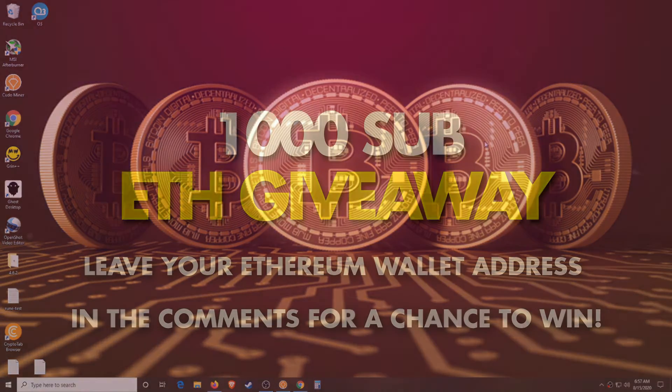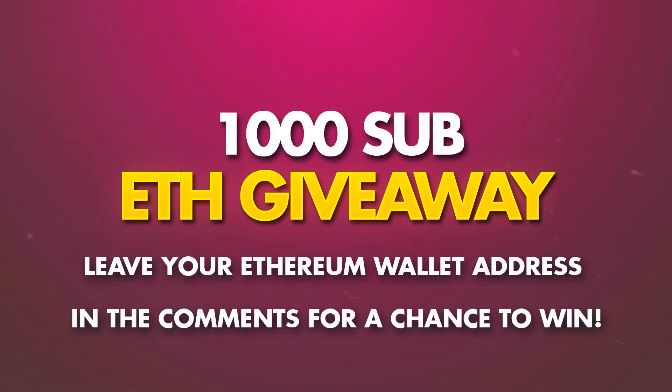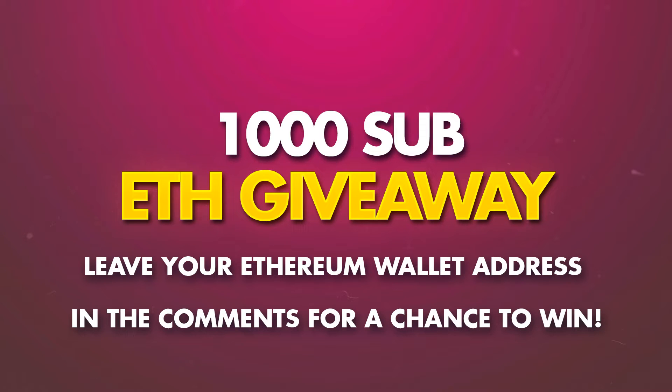First though, we always have a couple announcements. I want to remind you that I am running the Ethereum giveaway. To enter, all you have to do is sub to the channel and leave your Ethereum address in the comments below. When I get to 1000 subs I'll be giving away some Ethereum.